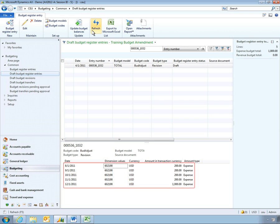Microsoft Dynamics AX also applies appropriate logic to the data received. In this case, the roll-up value provided by the team is spread monthly according to company policy, which saves Wendy time.